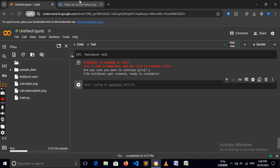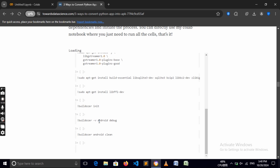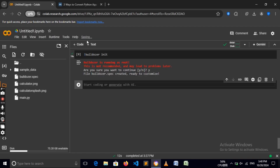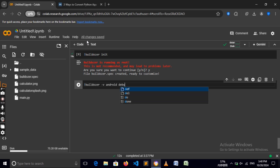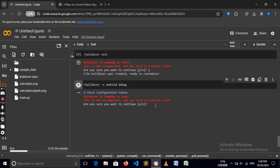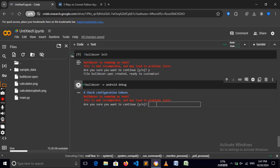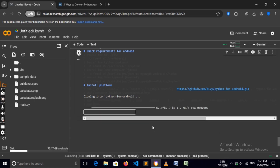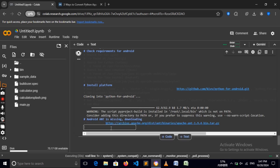Add another code cell. The command we need is buildozer -v android debug, which will build our APK for Android. You can optionally run buildozer clean first, but it's not required. So the full command is: buildozer -v android debug. Click run to start the building process. It will check configuration tokens — when asked if you want to continue, select Y and it will start compiling for Android.